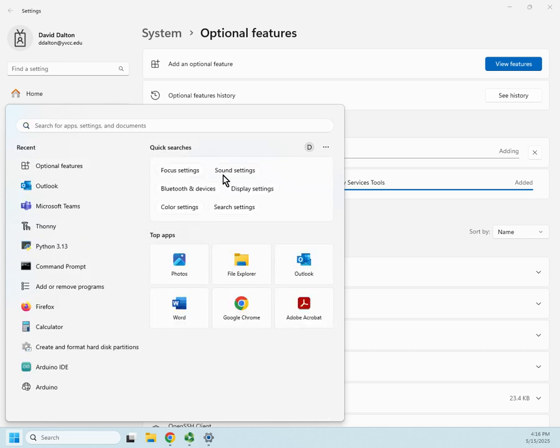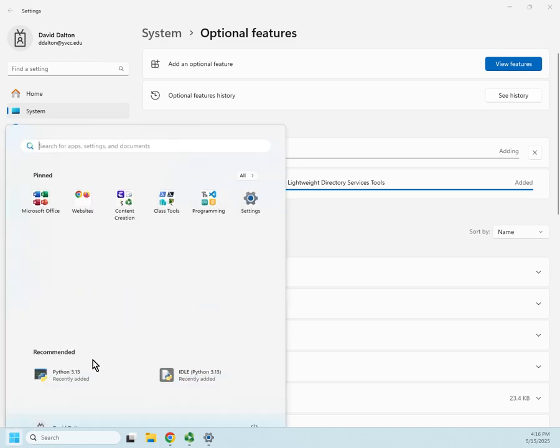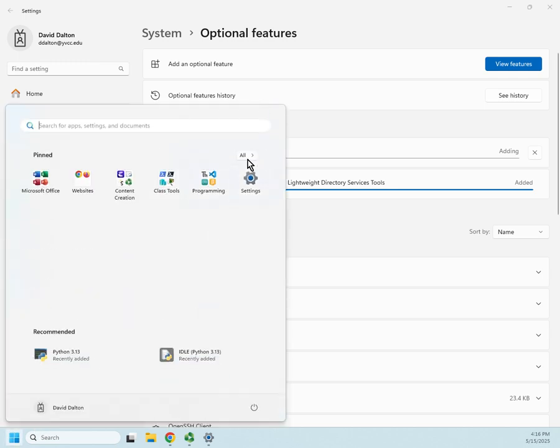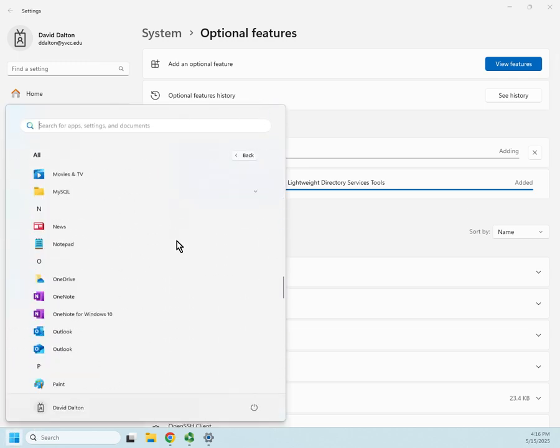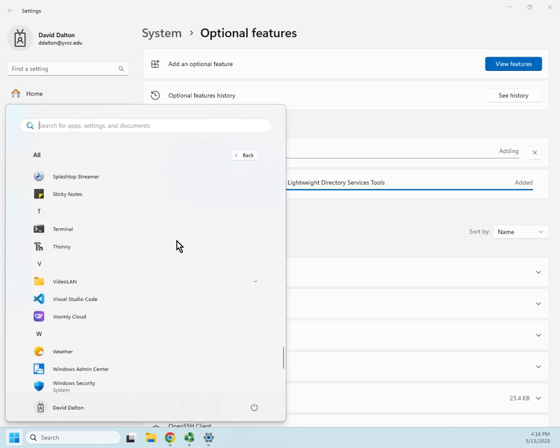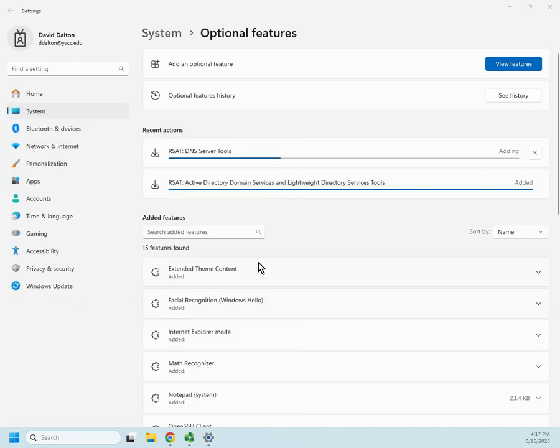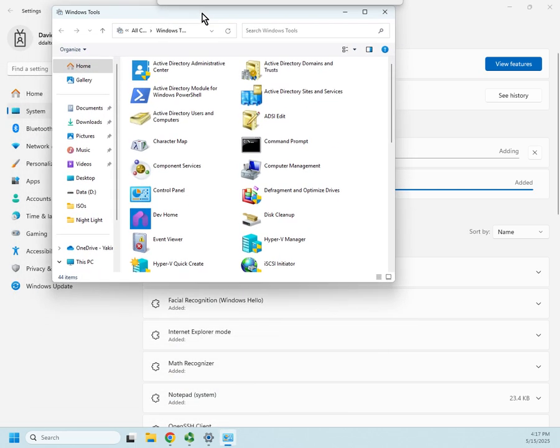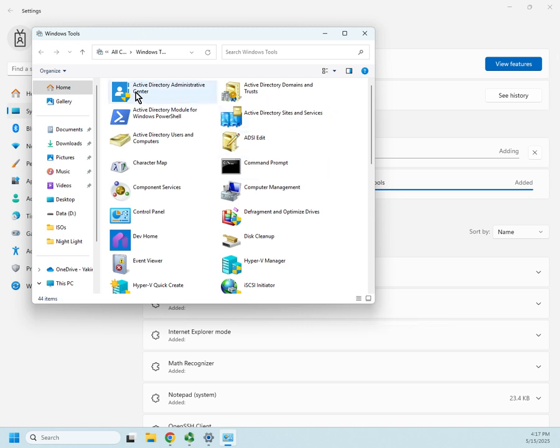If you don't want to search for it, you want to navigate to it, you can go to your apps, all apps, and it's going to be down under Windows tools. So I click on Windows tools, move this over to the right monitor, and here are a bunch of Windows administrative tools, including now the ADAC, PowerShell module, domains and trust, sites and services, Active Directory users and computers, and ADSI edit.